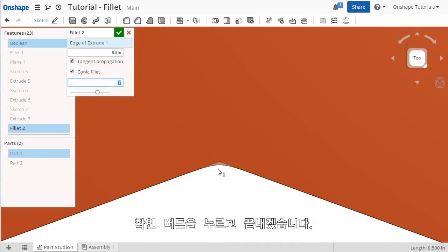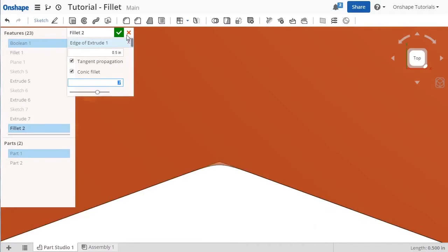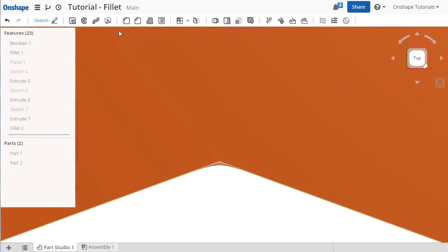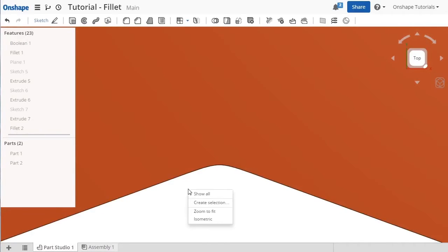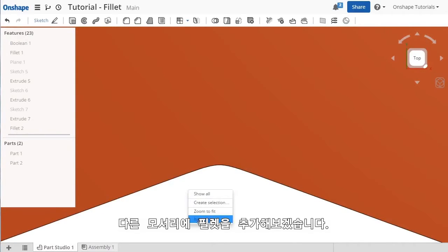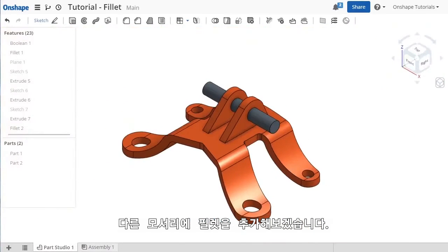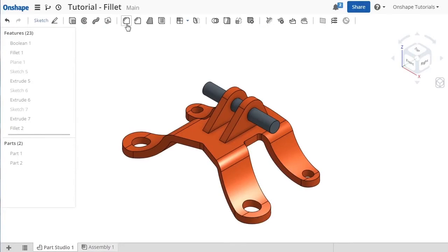I'll go ahead and click OK to finish. Let's add another fillet feature to break some other edges here.